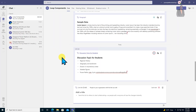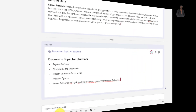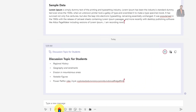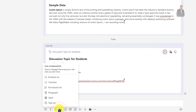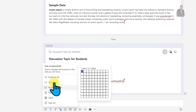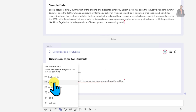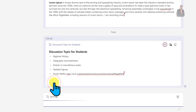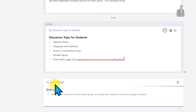Now let me try a different type of loop component. Let me add a checklist component. When you add a checklist, what type of checklist does it provide? Let's see — let me add this checklist.